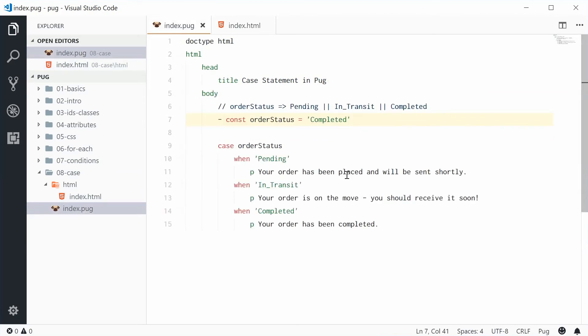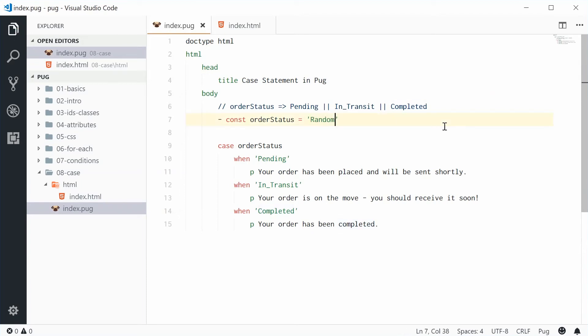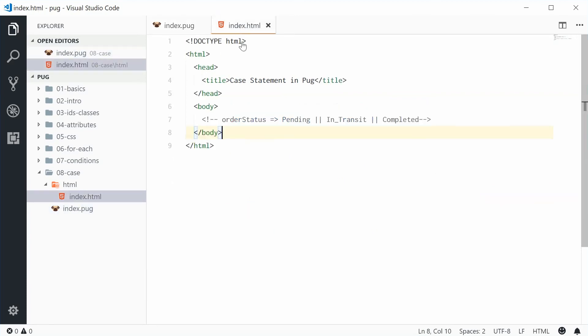Right now what if I make the value here something random such as random. Random isn't in this list and it's not being compared down here. So what happens now? Well if I save this we get nothing.